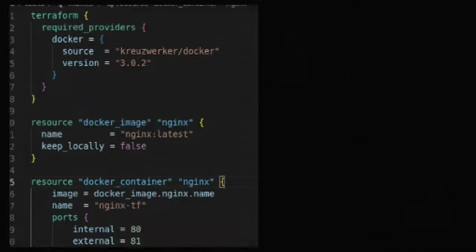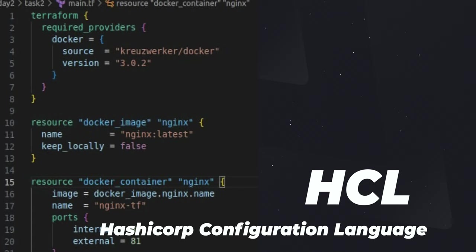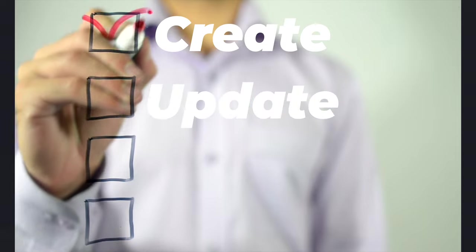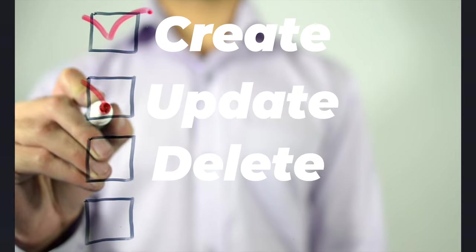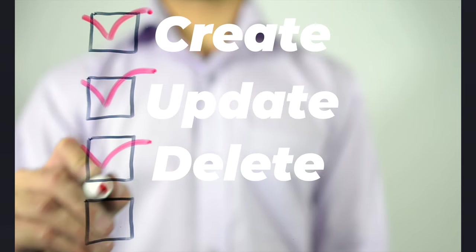It uses a set of configuration files written in HCL, which stands for HashiCorp Configuration Language, to describe the desired state of the infrastructure, and it can create, update, and delete resources as needed to reach that desired state.